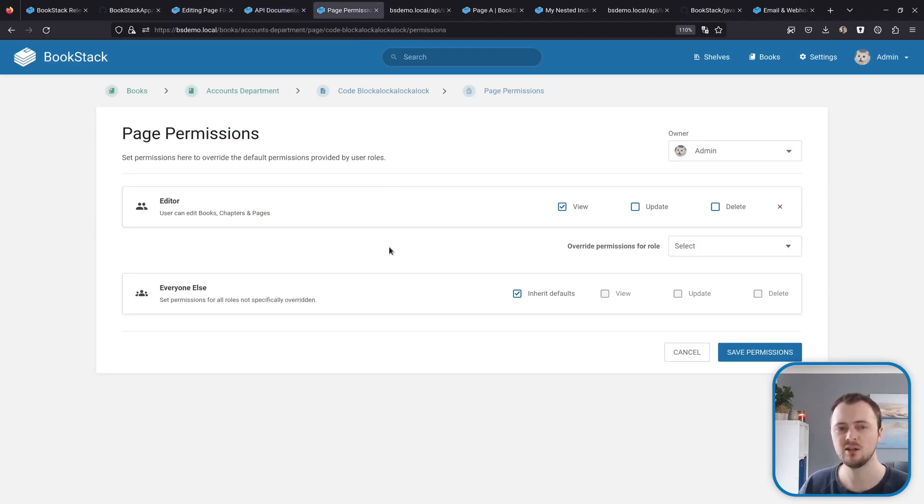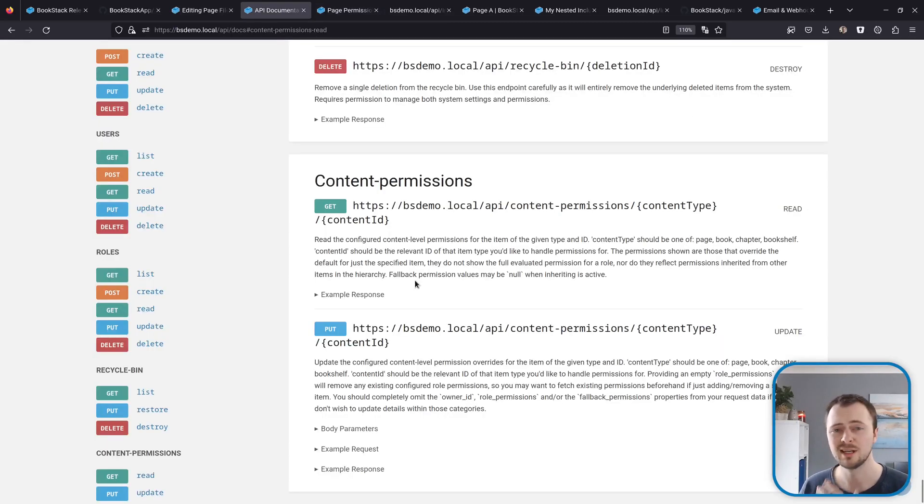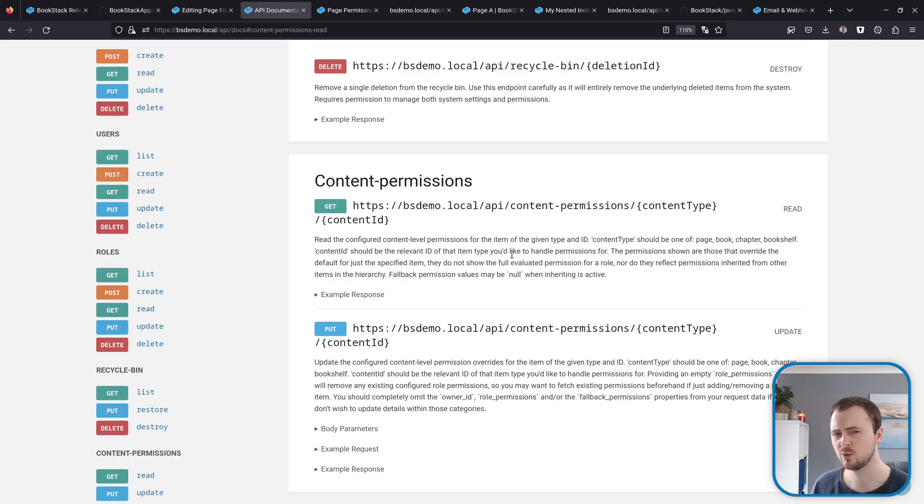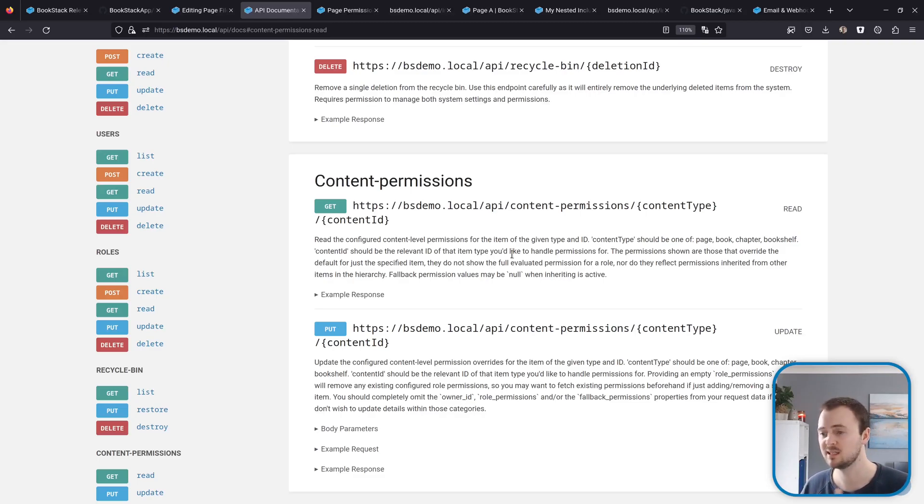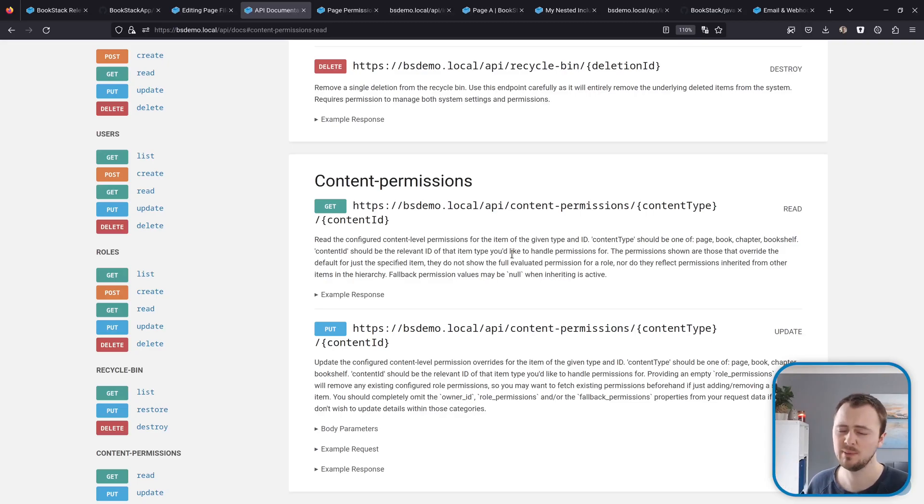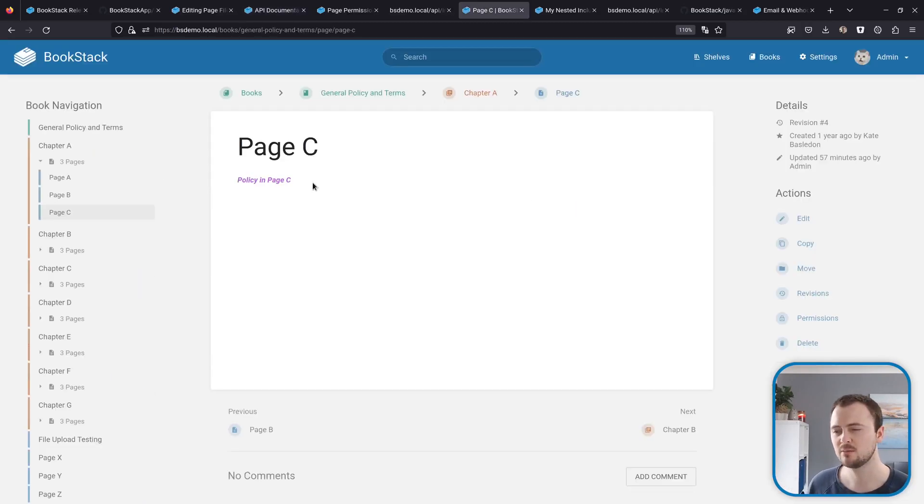This allows you to set permissions on pages, books, chapters, and shelves—basically anything that you'd usually be able to do within this kind of view, you can now do that via the API. This should be quite handy to some, because previously it wasn't possible to upload something new and then set permissions directly on that via the API.